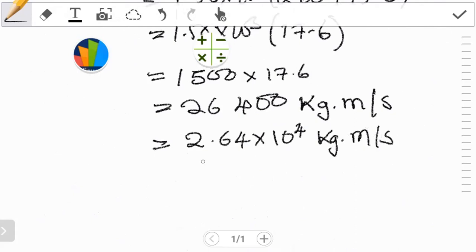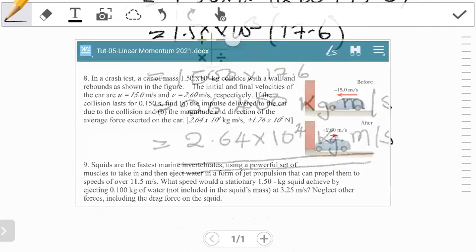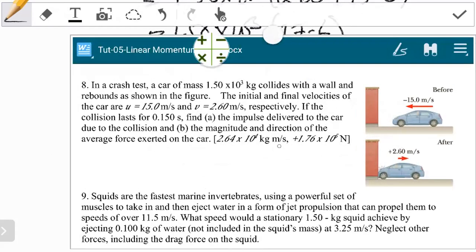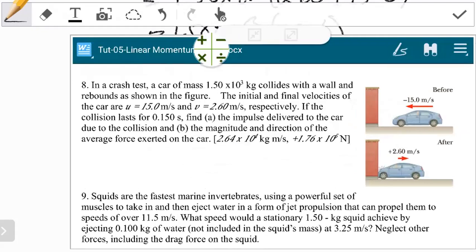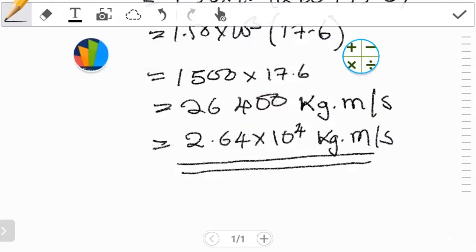So this becomes the impulse which we were asked for in the first part. When you compare with the expected answer, this is exactly what they're looking for. Thumbs up for those who tried it and actually got the answer.